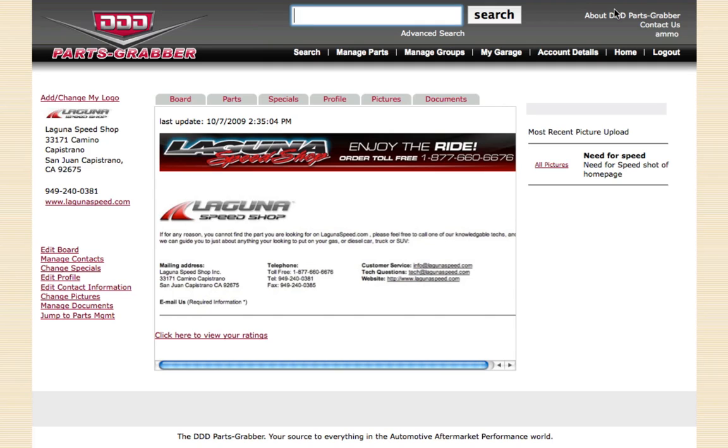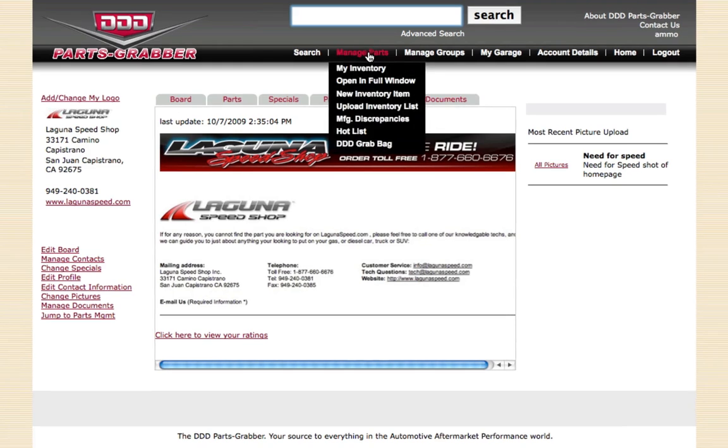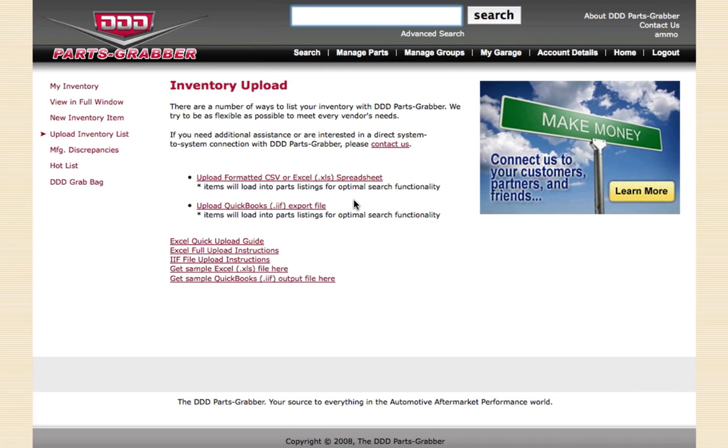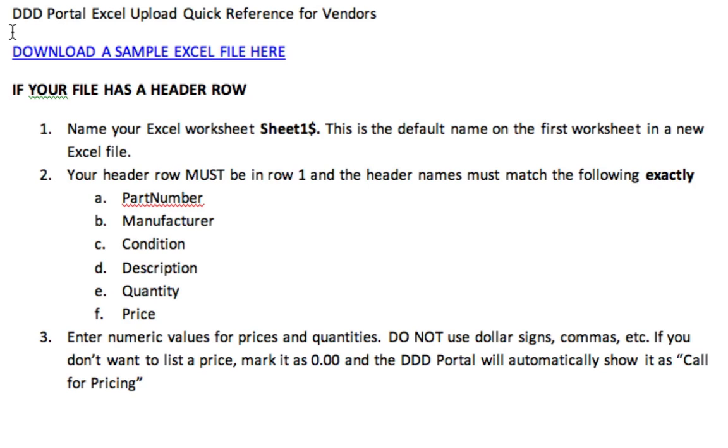We're logged in as a reseller, which in this case is Laguna Speed, so I'm going to show you how to create your inventory selling list. We're going to go into Manage Parts and click on Upload Inventory List. We're going to click right here on Excel Quick Upload Guide, and you'll end up seeing this document. It'll download in Microsoft Word.